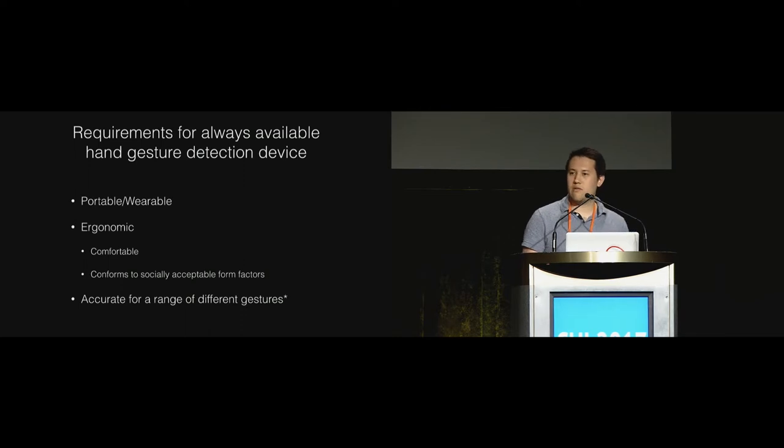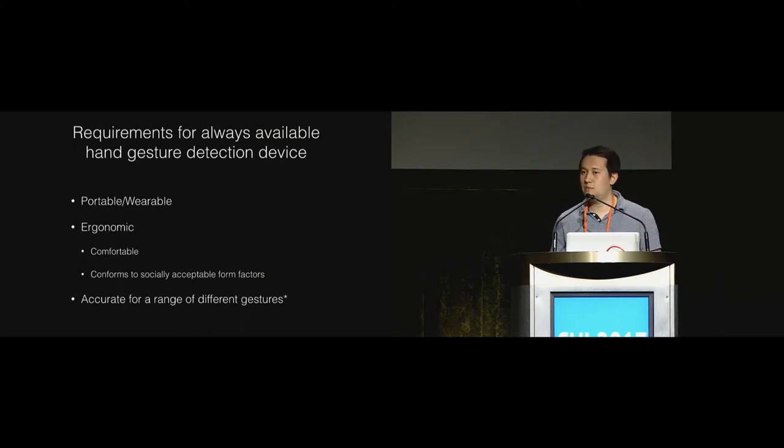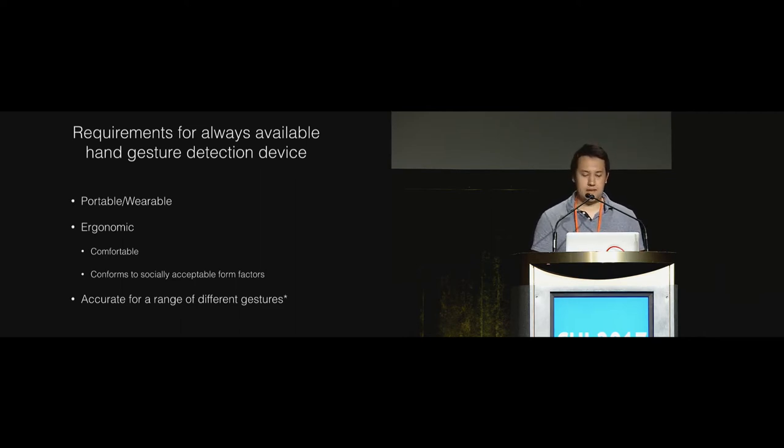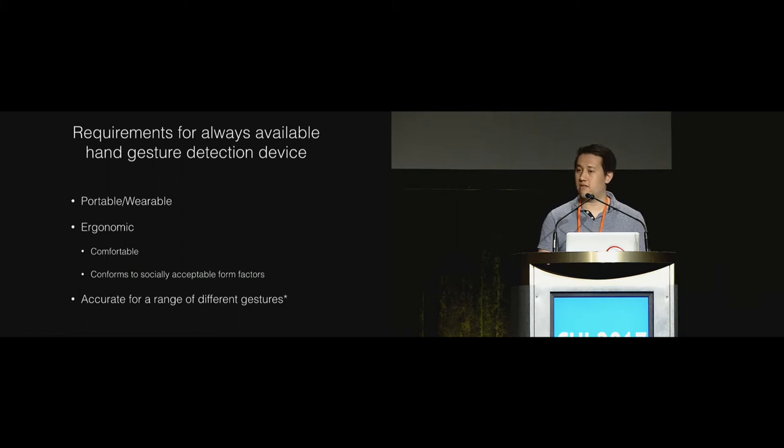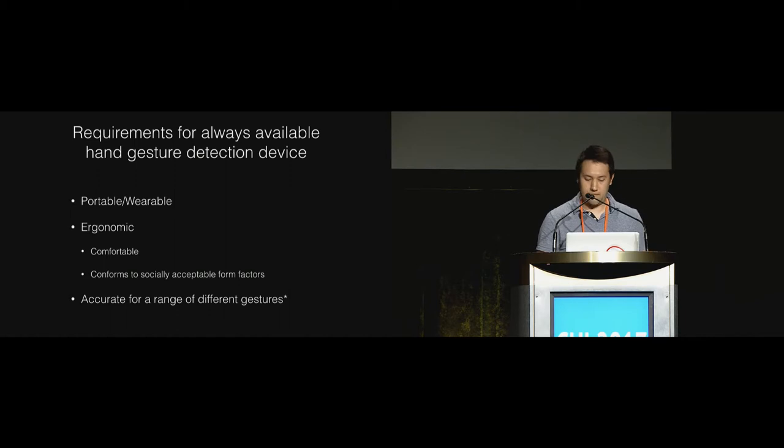What are the requirements for such a device? It has to be portable and probably wearable. It has to be ergonomic so people need to be happy to wear this thing and it has to be accurate for a range of different gestures. This is a bit of a loose thing because it depends on the application but I'll elaborate on this later on.